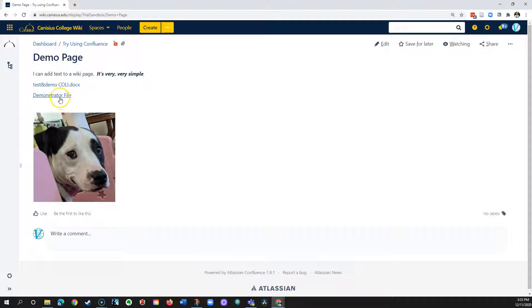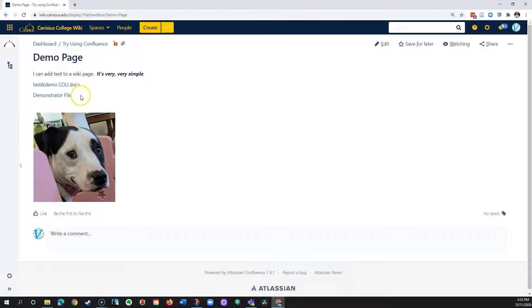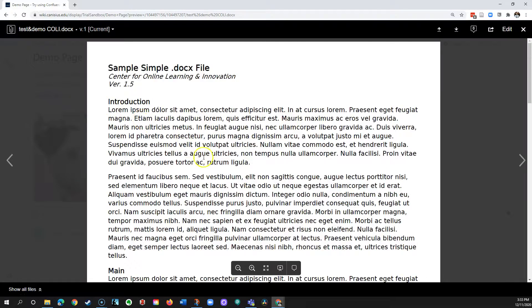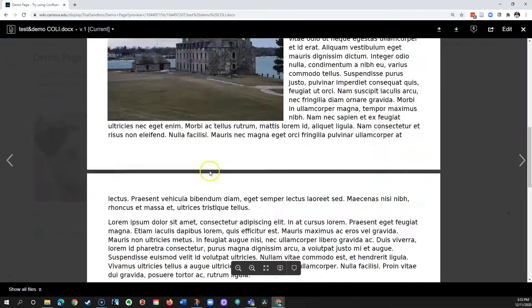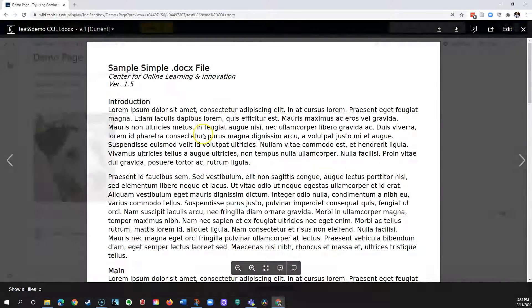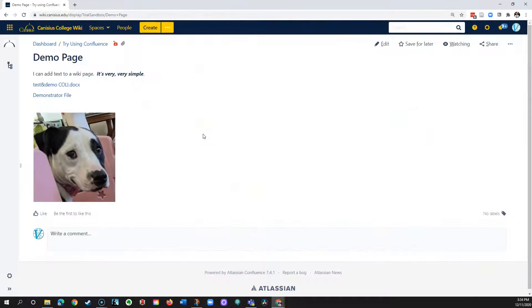This link goes to the very same file, but it's a more attractive link because instead of just having a raw file name, it has a more descriptive title. That's easy to do as well. If visitors have access to a file in Confluence, in addition to viewing it, they can download a copy to their own device.